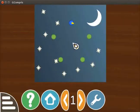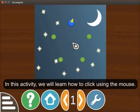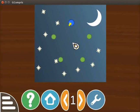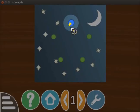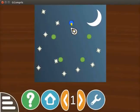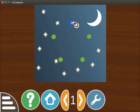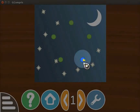The activity opens on the screen. In this activity, we will learn how to click using the mouse. We have to draw a picture by clicking on the blue points in a sequence. We can see a point highlighted in blue with a moving yellow arrow. Place the cursor on this blue point, then click the left mouse button. On clicking, note that the next point in the sequence is highlighted.